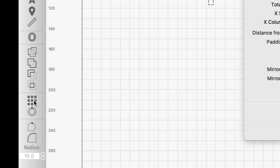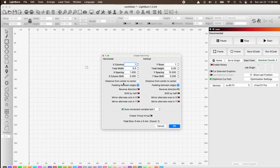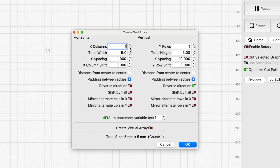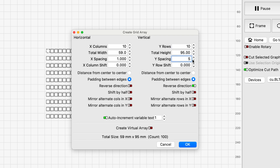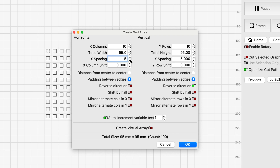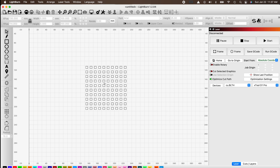Highlight the square and click Array, which will bring up this menu. Set the columns to 10 and rows to 10 as well. Make sure padding is enabled on both the Y and X-axis, then choose your spacing — in my case five millimeters between each one. When you're happy, click OK.